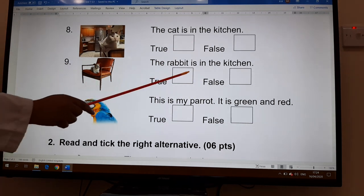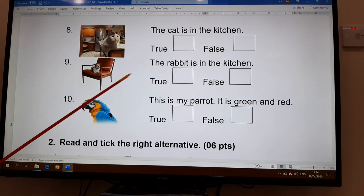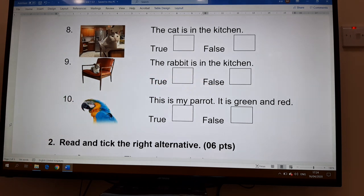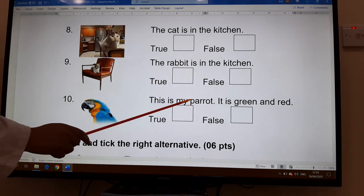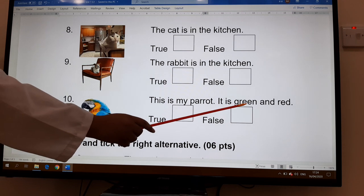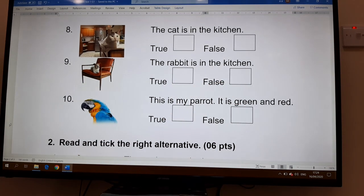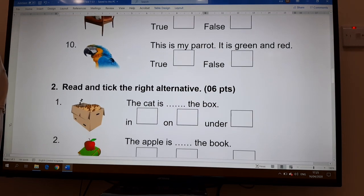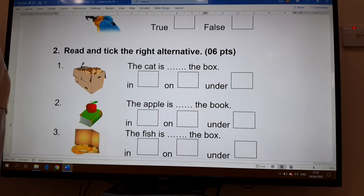'The rabbit is in the kitchen' — is it true or false? And number ten: 'This is my parrot, it is green and red' — is it true or false? Now we move to exercise number two, which is worth six points.